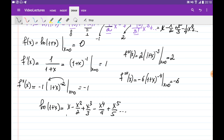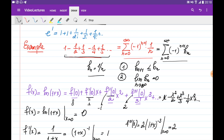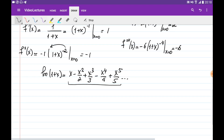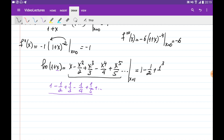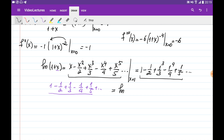This Taylor expansion of ln(1+x) is very similar to the series we wanted to find. We want to know the sum of 1 − 1/2 + 1/3 − 1/4 + 1/5 + ..., and this is possible by substituting x = 1. Indeed, substituting x = 1 gives 1 − 1/2 + 1/3 − 1/4 + 1/5 + ..., exactly what we wanted. This equals ln(1 + 1) = ln(2). So the sum of the alternating harmonic series is ln(2).